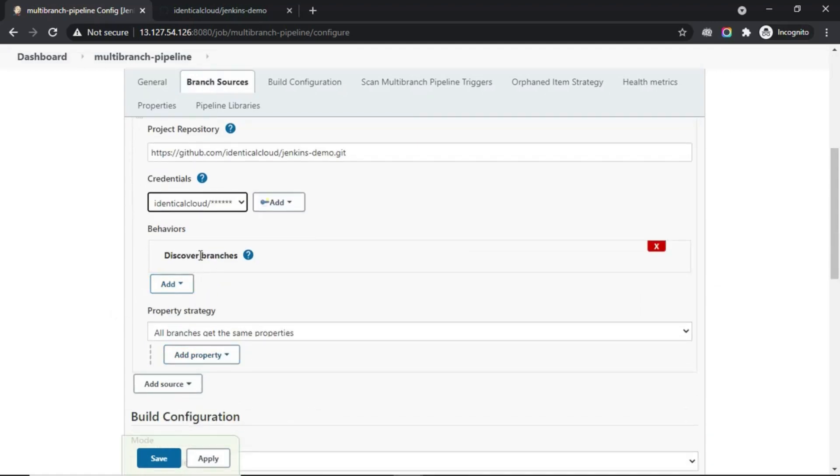Now comes the discover branches part. As I have told earlier, this is a multi-branch pipeline. You can invoke the same pipeline for multiple branches of your same GitHub repository. So, how to discover which branches to build?